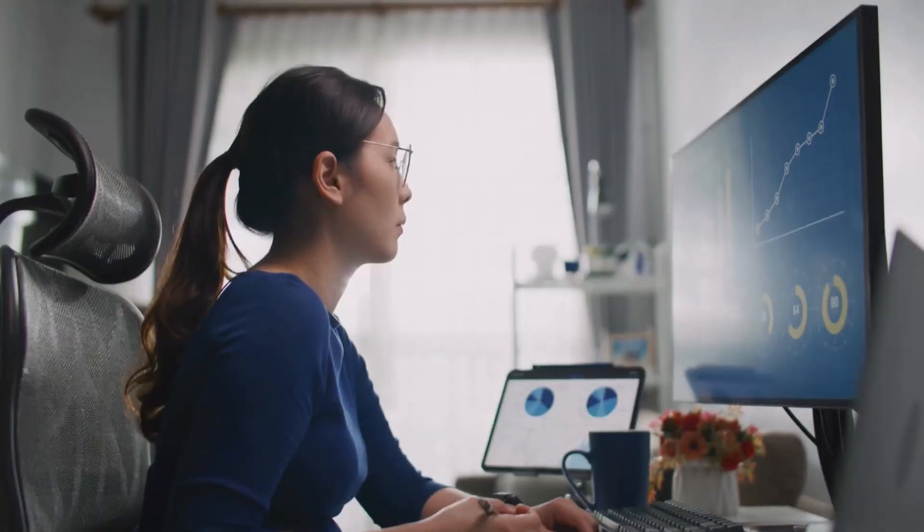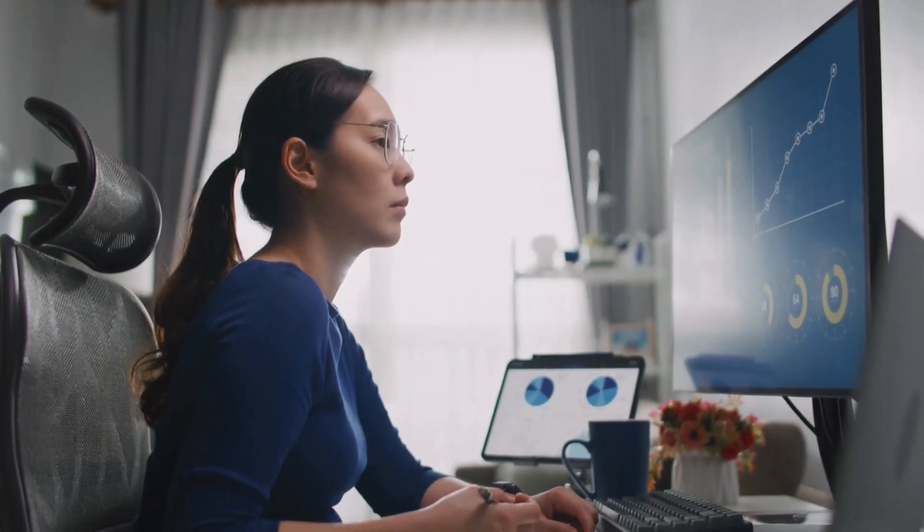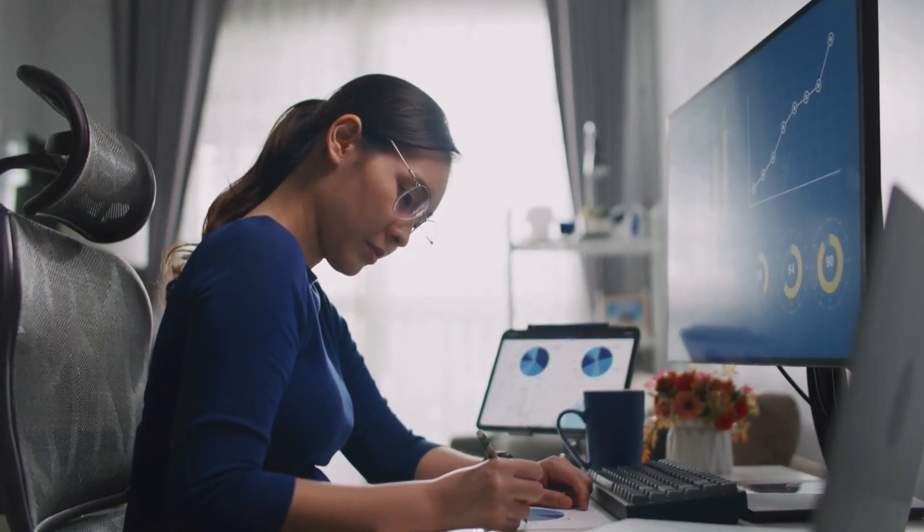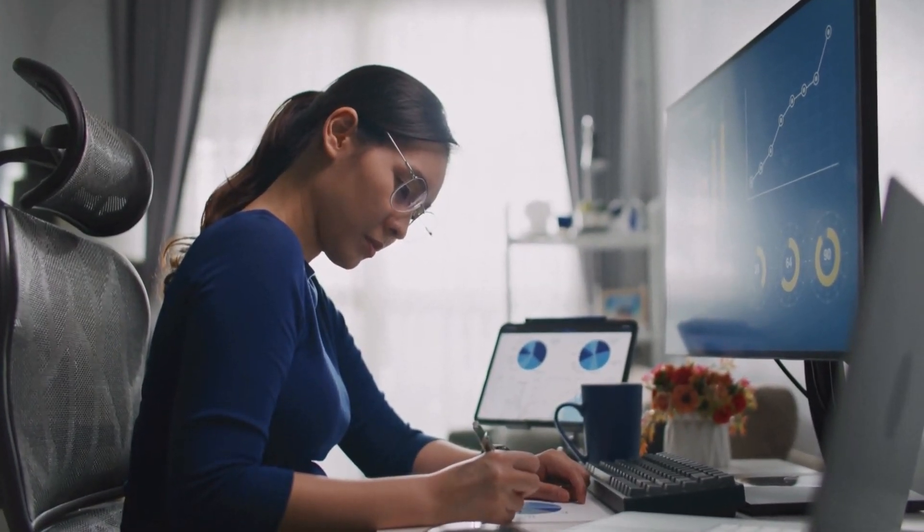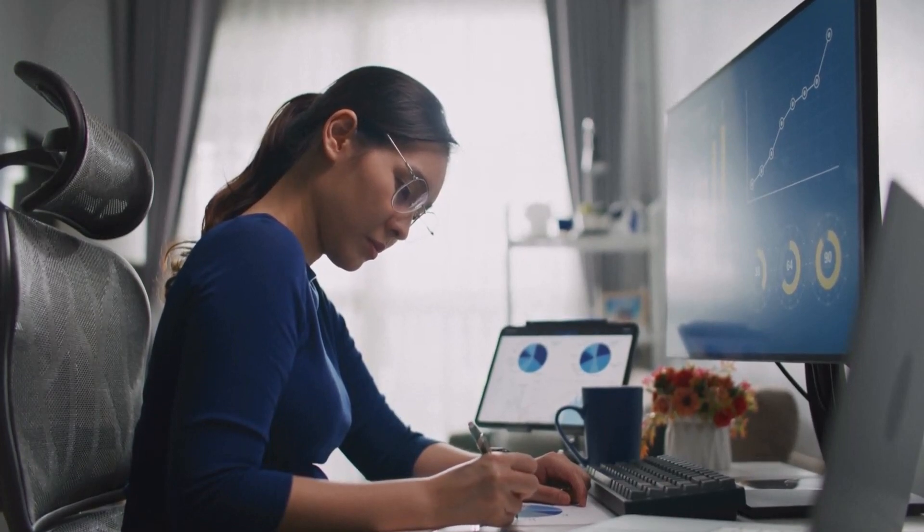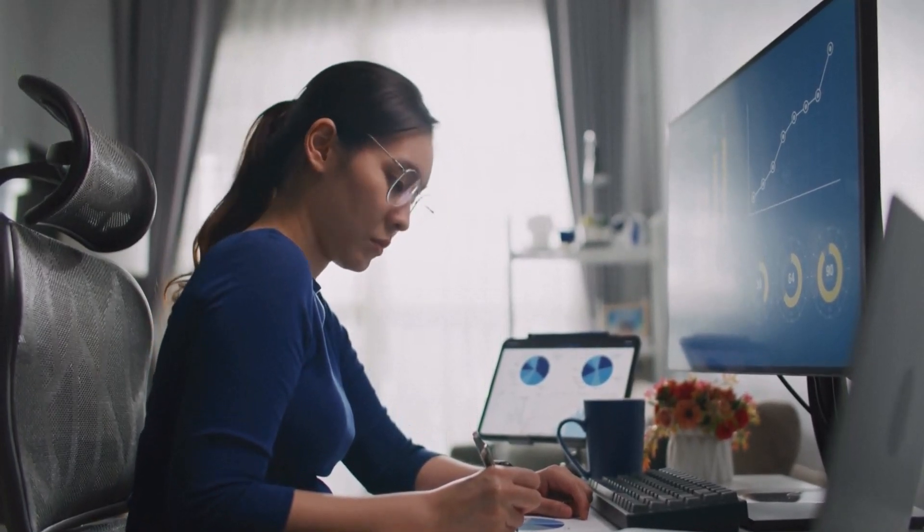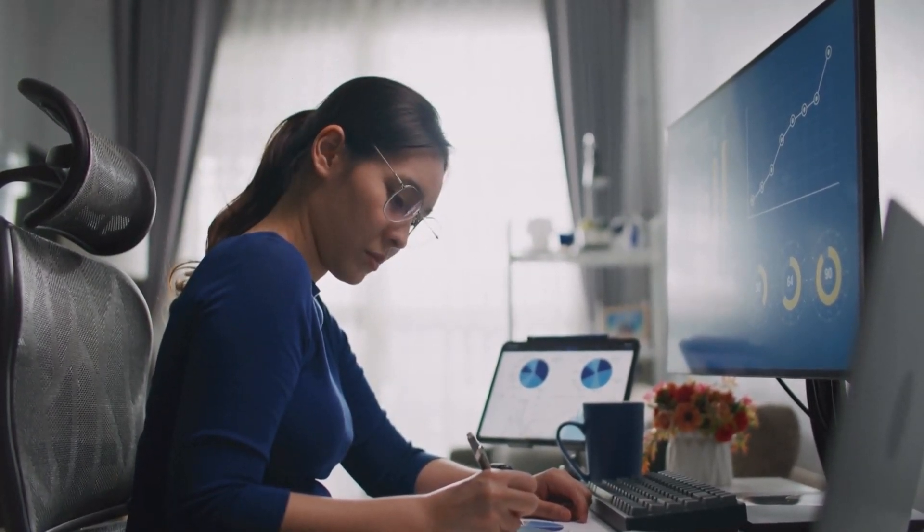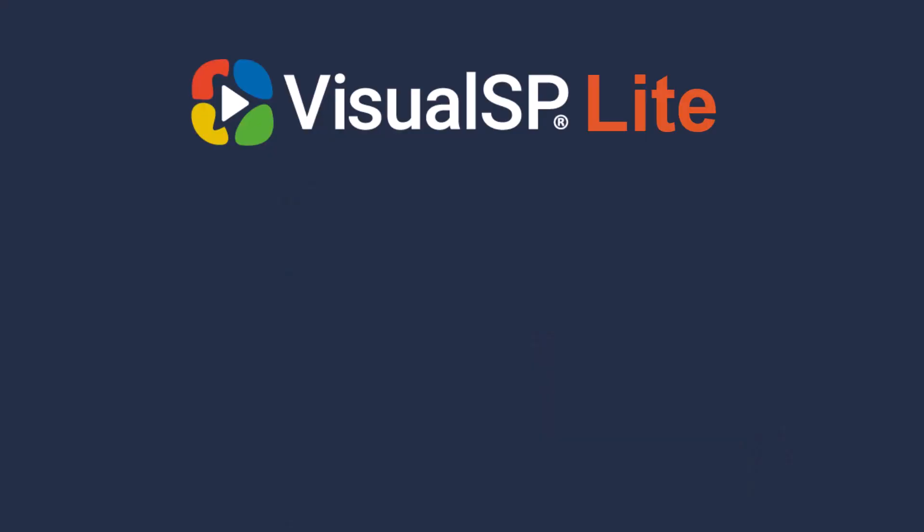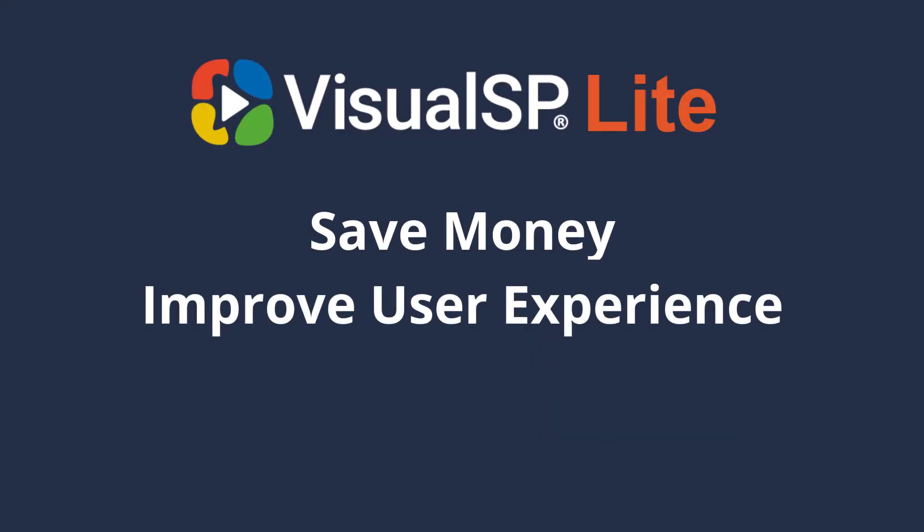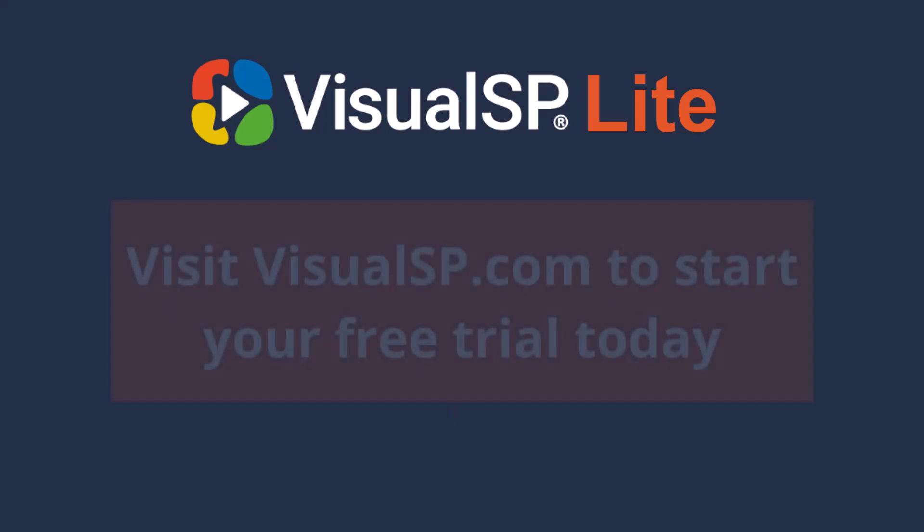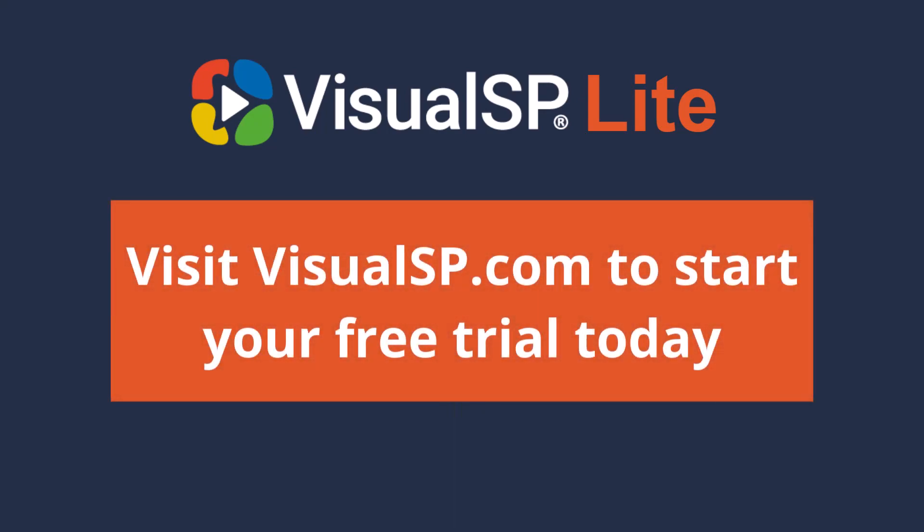Visual SP Lite is the perfect tool for time-pressed individuals who need to make informed decisions about their software investments without the hassle of learning a complex analytics tool. With Visual SP Lite, you can save money, improve user experience, and reduce support costs. Visit VisualSP.com to learn more about Visual SP Lite and start your free trial today.